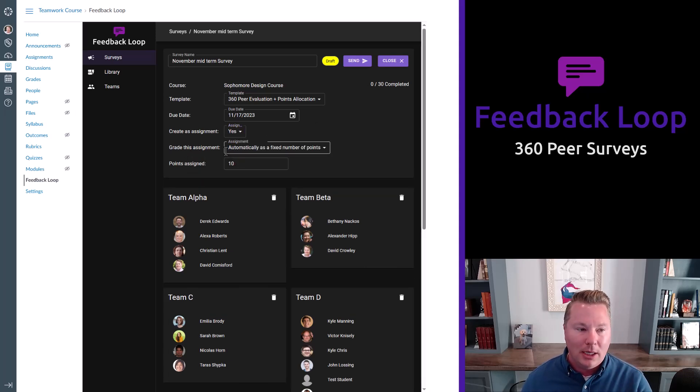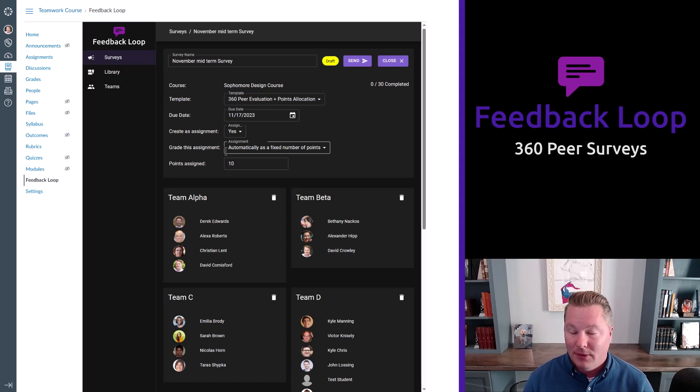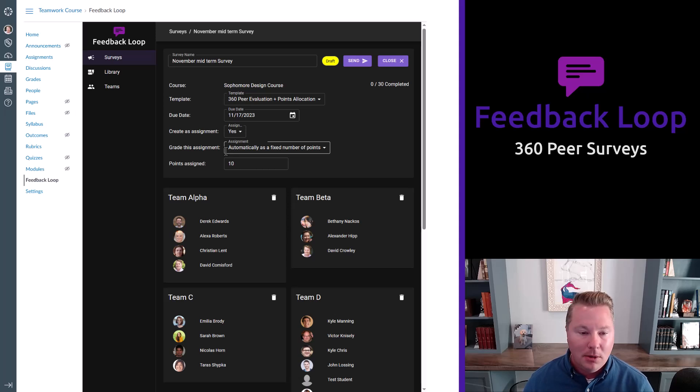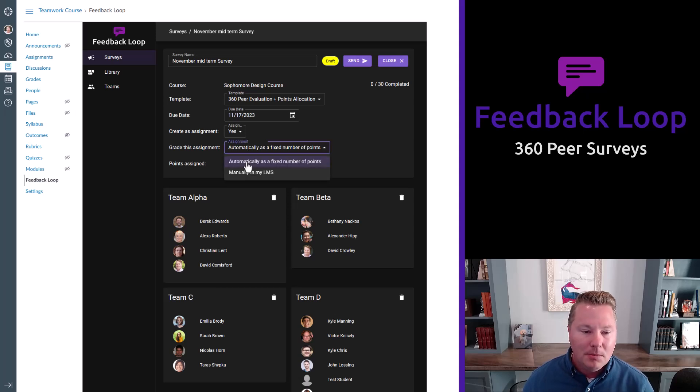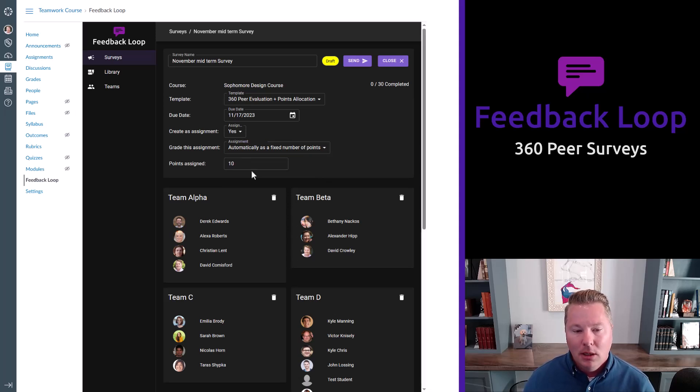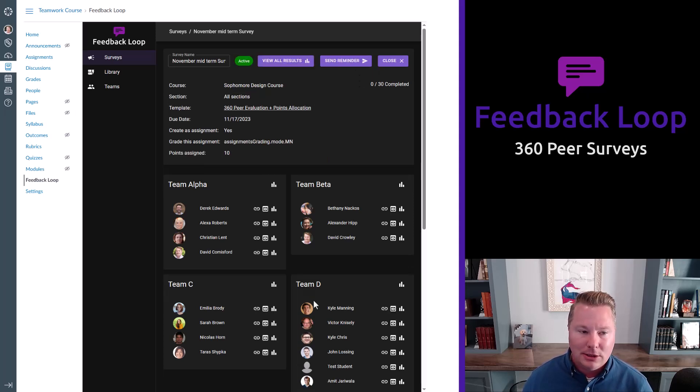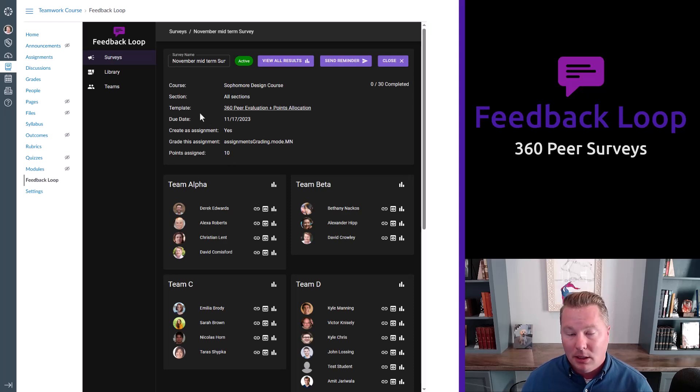And then should it be set up as an assignment or not? And if it is an assignment, then the students will actually be prompted to complete it through the LMS assignments tab. They don't even have to go to the feedback loop tab. And it can be automatically graded by completion or manually in your grade book. That's up to you. But when you're ready, you hit send survey and it will show up.